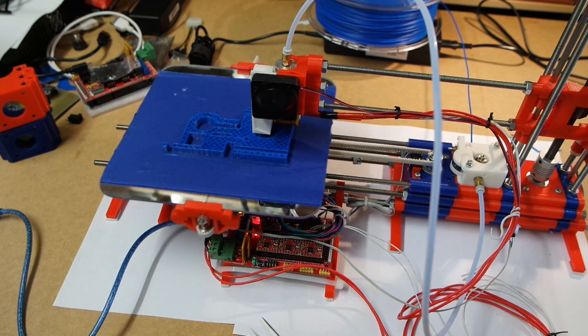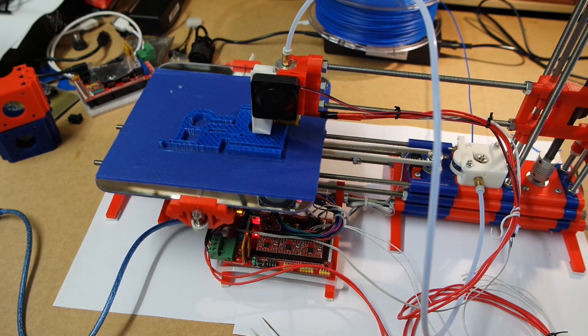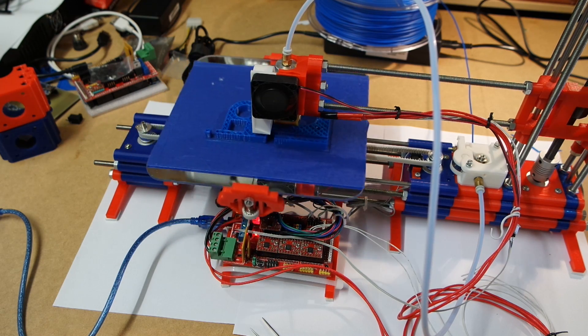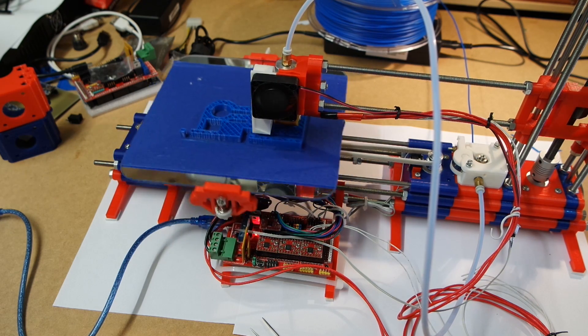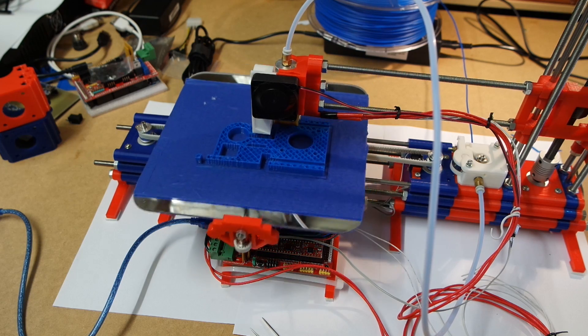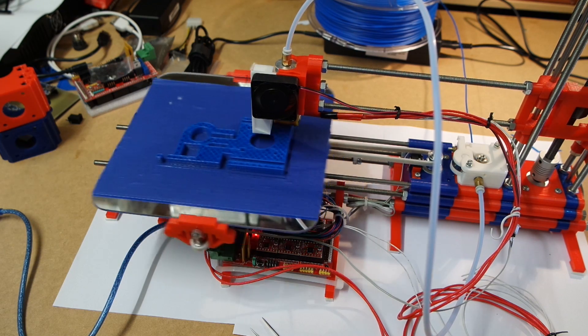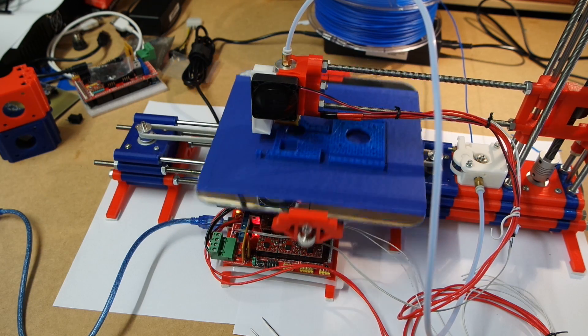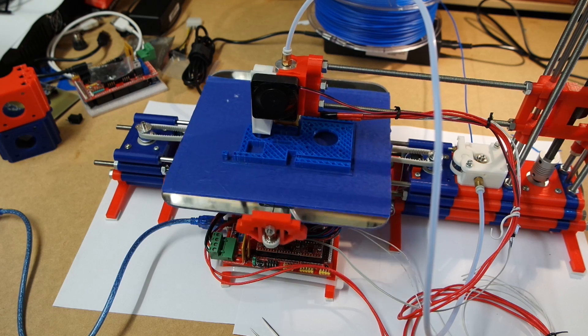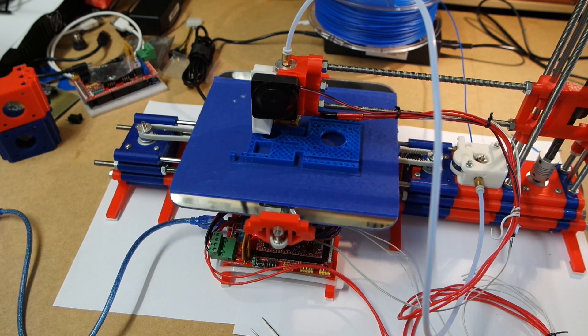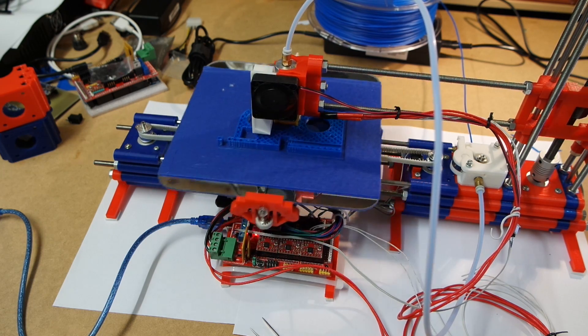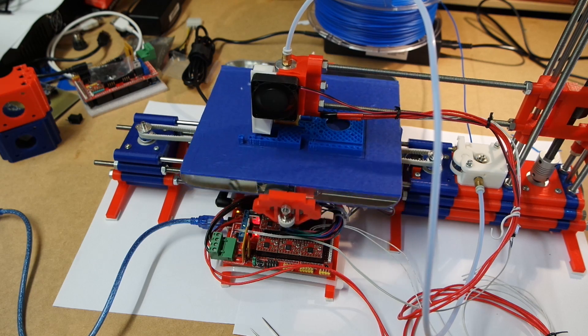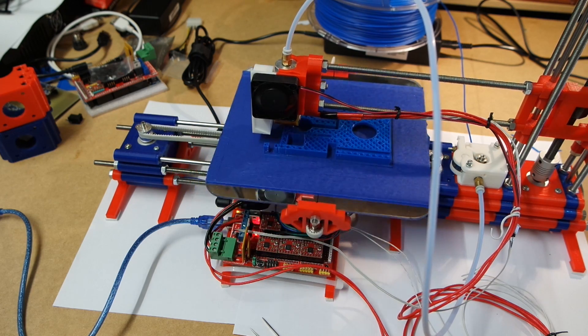I finalized the design of the mount for the linear bearings, the rod, and the stepper, and right now I'm printing the first part.